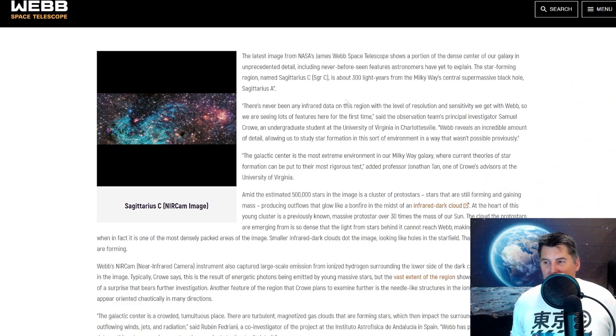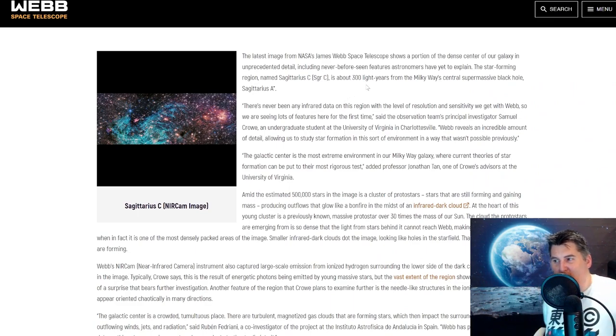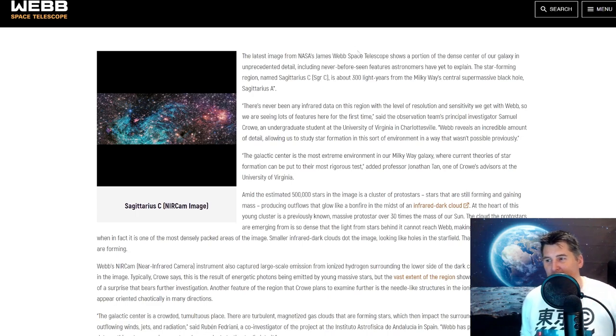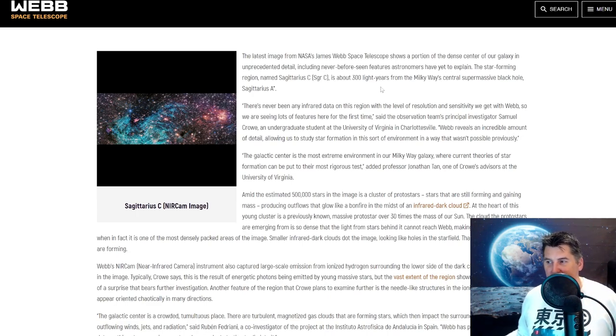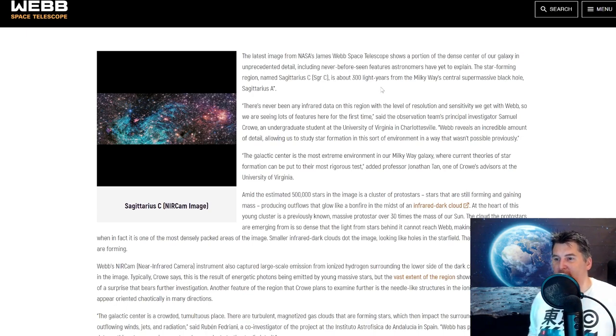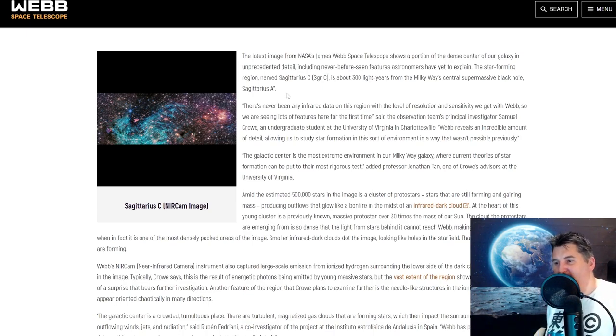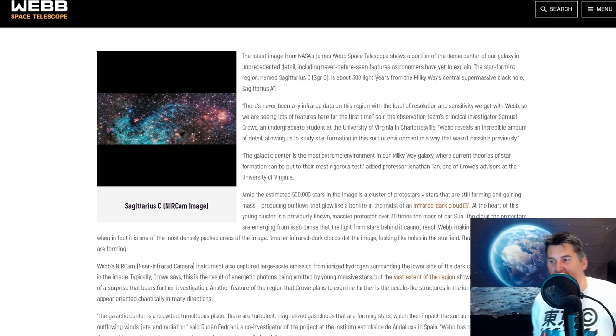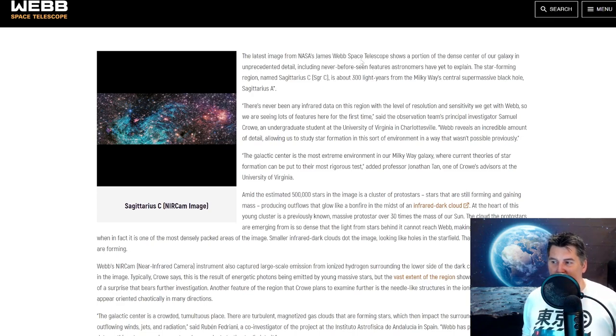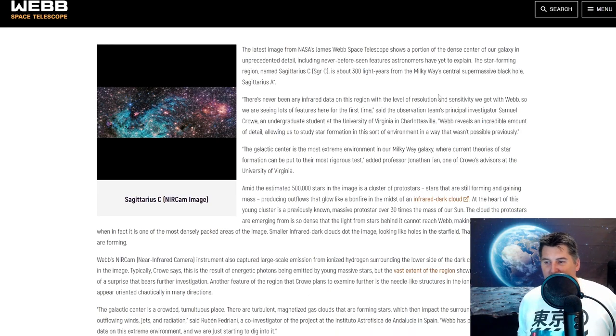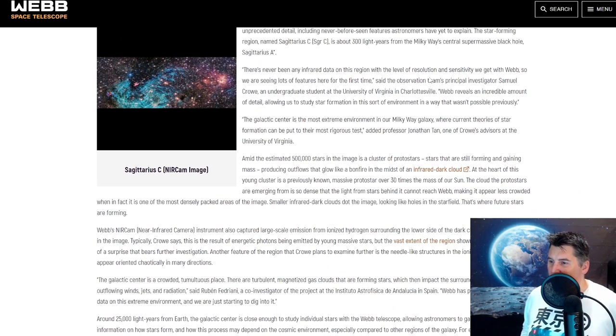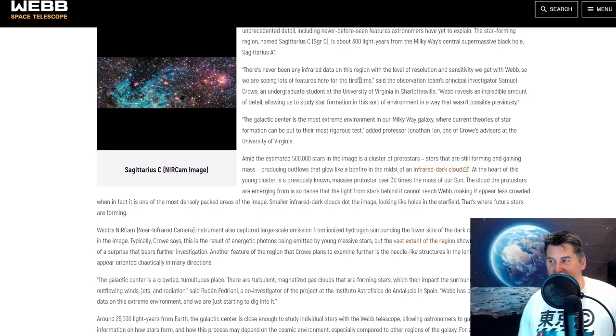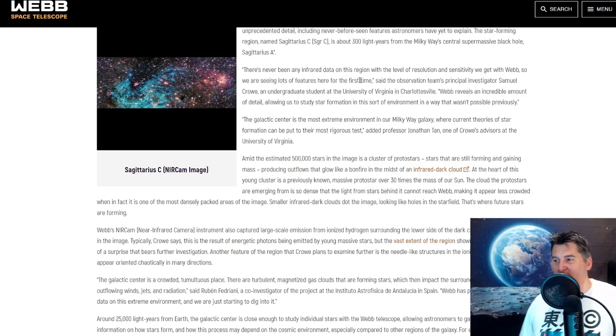The latest image from NASA's James Webb Space Telescope shows a portion of the dense center of our galaxy in unprecedented detail, including never before seen features astronomers have yet to explain. The star forming region named Sagittarius C is about 300 light years from the Milky Way's central massive black hole, Sagittarius A star. There's never been any infrared data on this region with the level of resolution and sensitivity we get with Webb, so we're seeing a lot of features here for the first time.